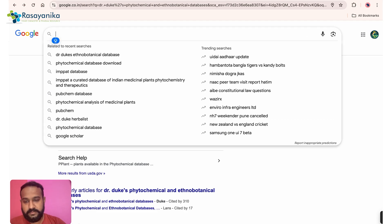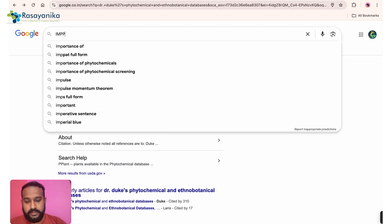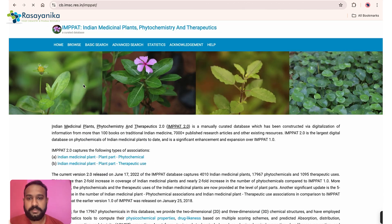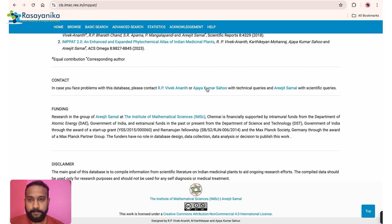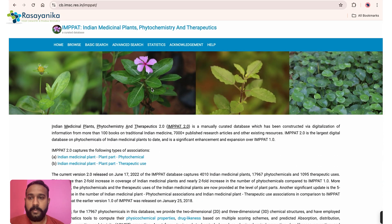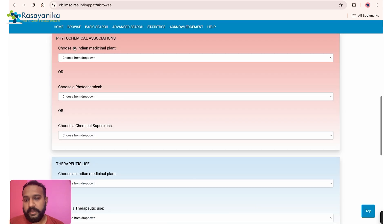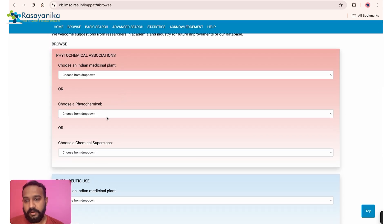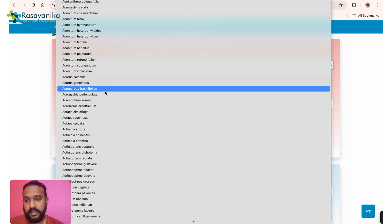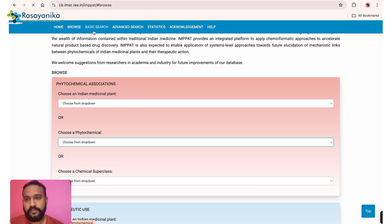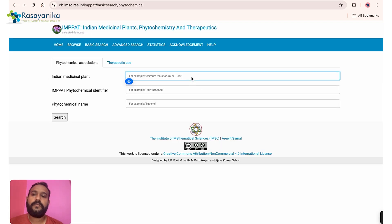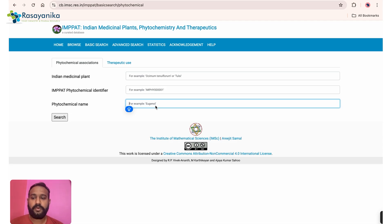The fifth and last tool is IMPPAT 2.0 — the latest version, developed in India at the Institute of Mathematical Sciences. This is the Indian Medicinal Plant Phytochemistry and Therapeutics database, very useful for searching plant phytochemicals. You can browse via a dropdown menu or use the basic search to search by plant name, phytochemical name, or IMPPAT ID.